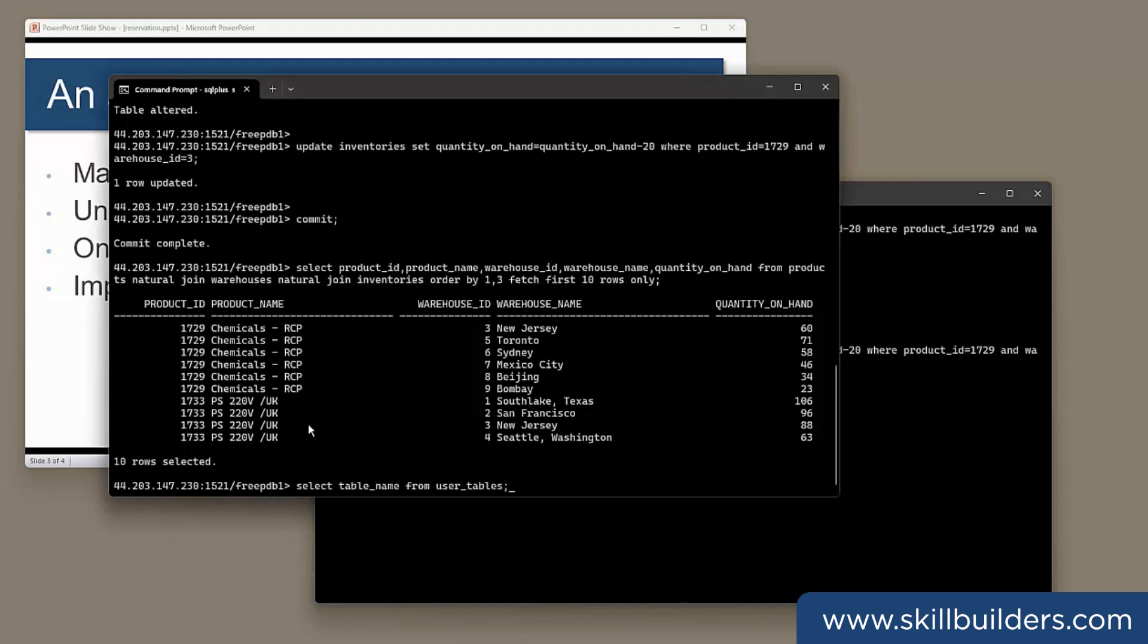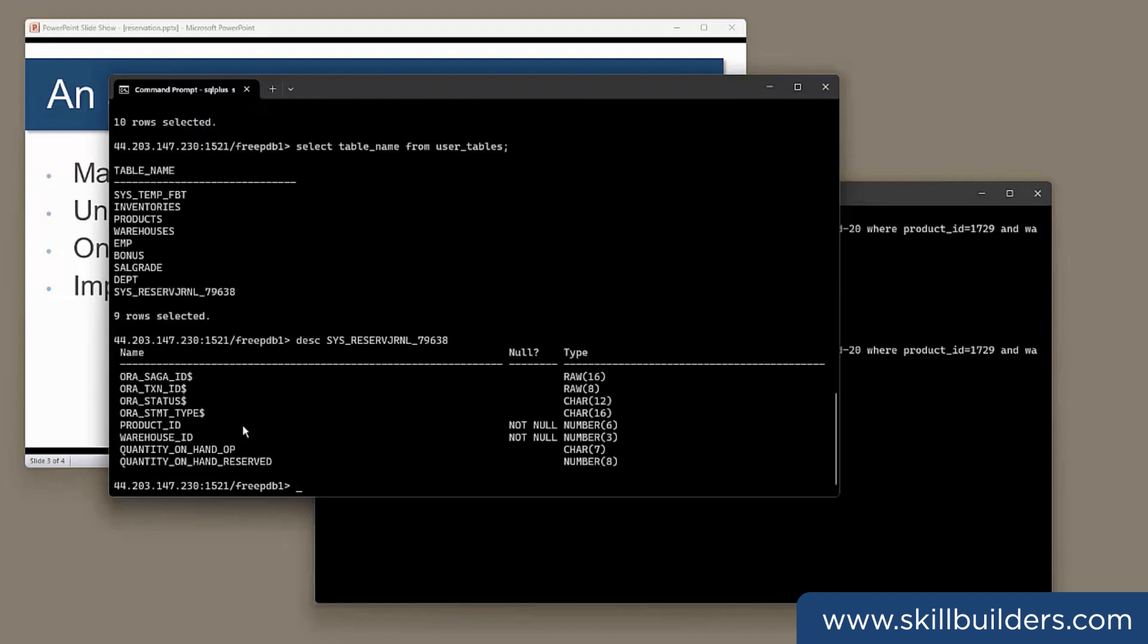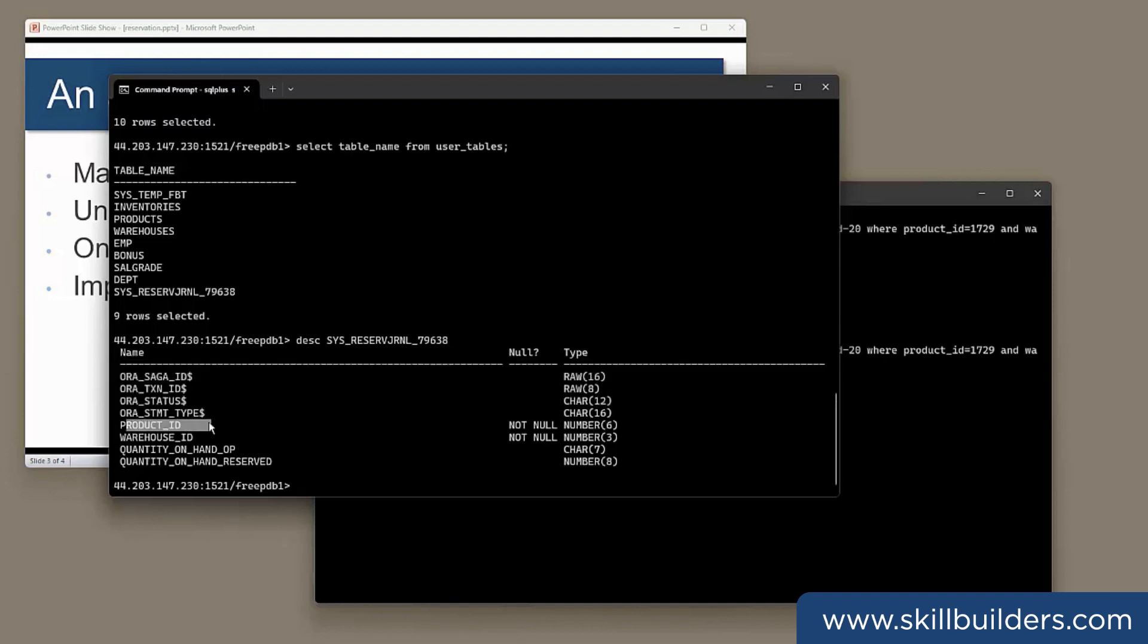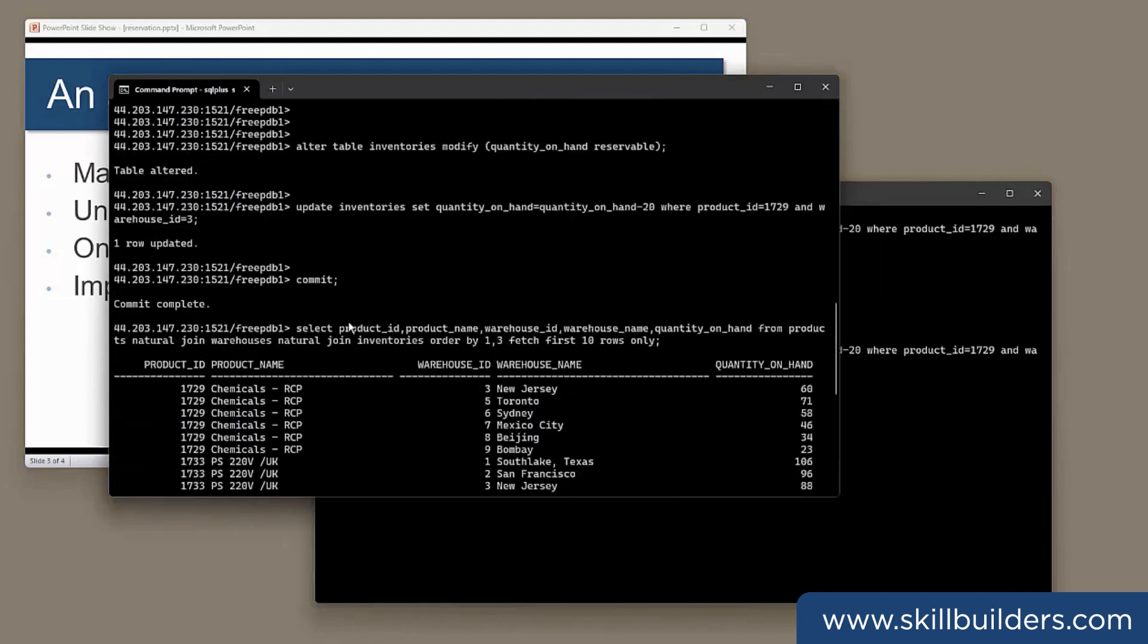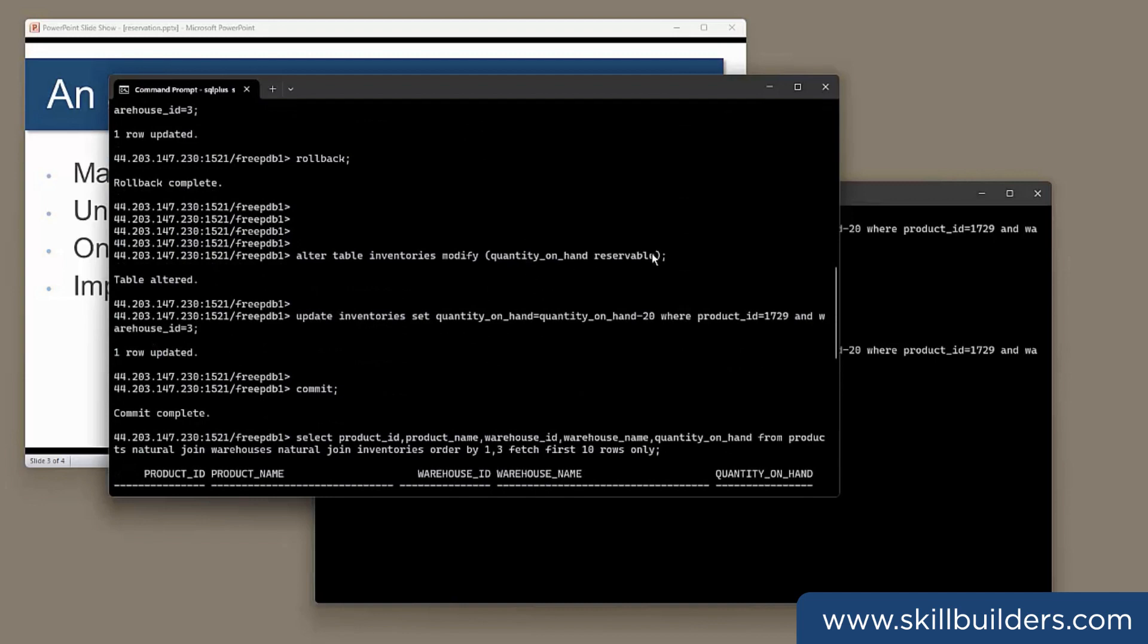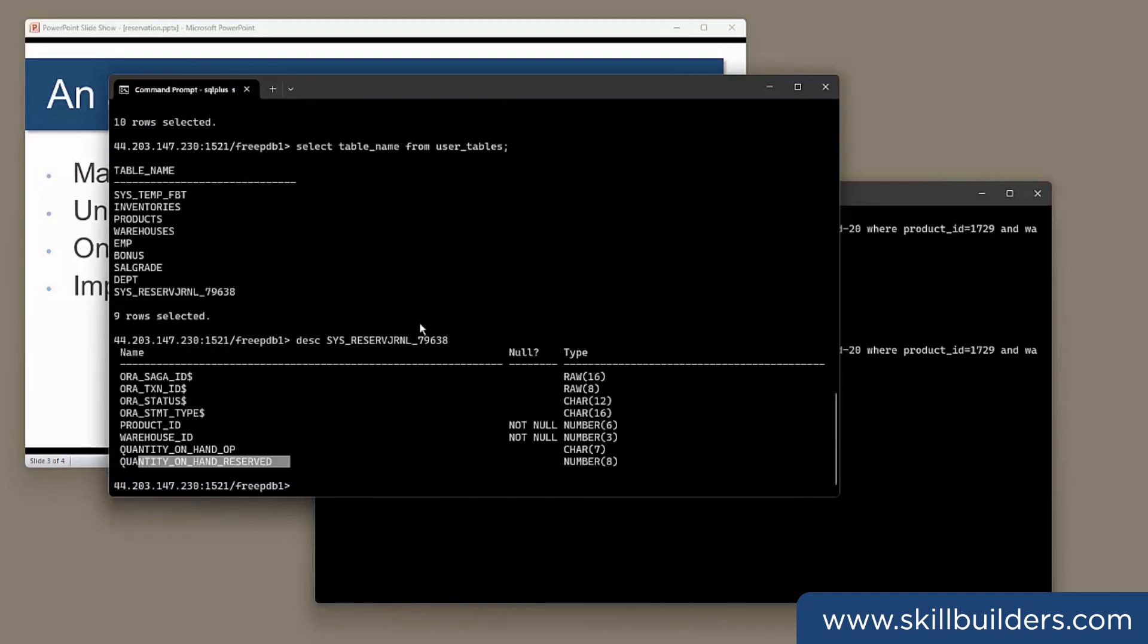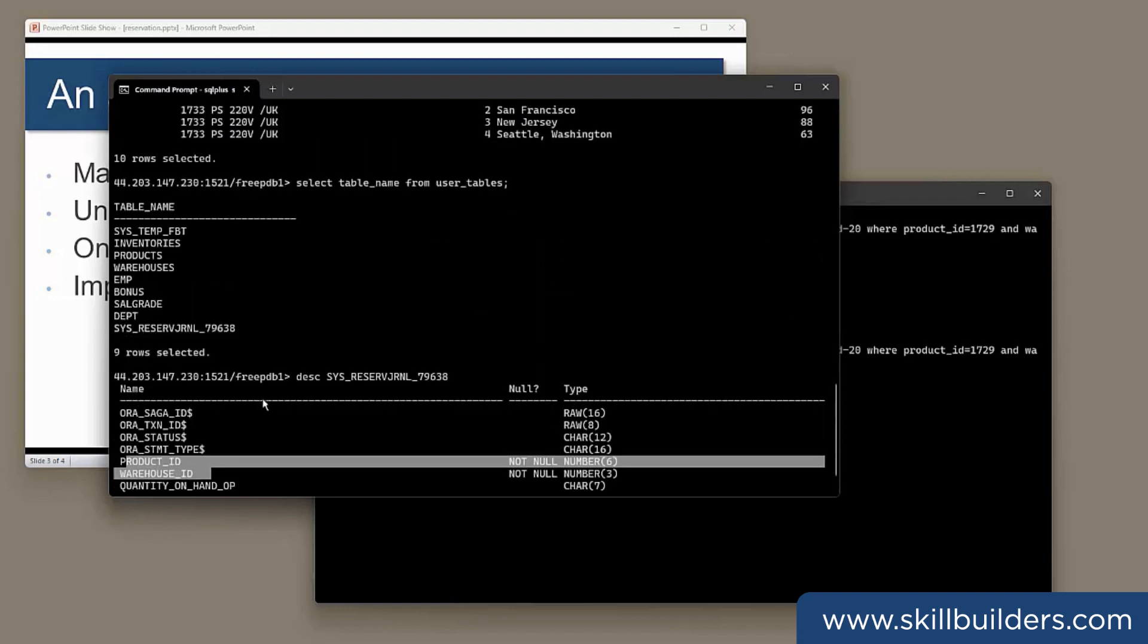Look at the tables in my schema. Select table name from user tables. There's this odd thing here called SysReservationJournal79638. I wonder what that is. Describe it. There are some Oracle columns there. And then we've got product ID, warehouse ID, quantity on hand OP for operation, quantity on hand reserved. This table was created when I made the column quantity on hand reservable. And those two columns are the primary key of that table.